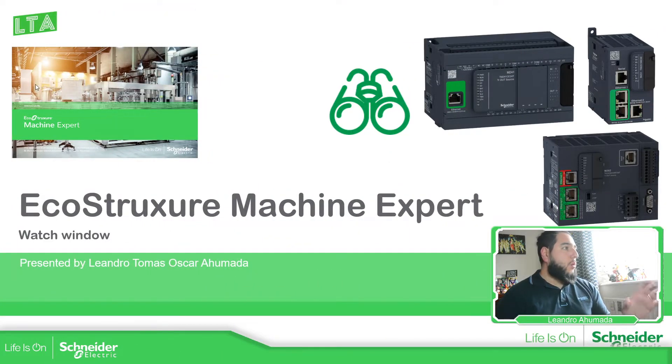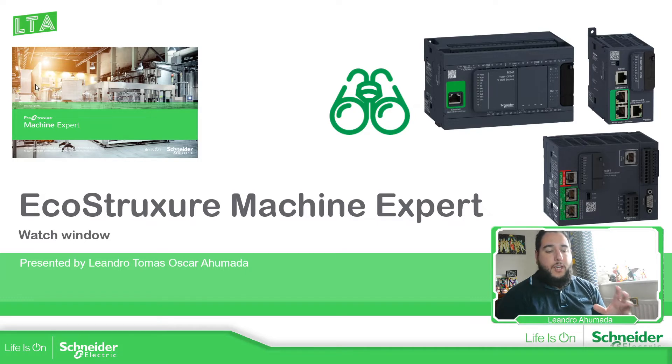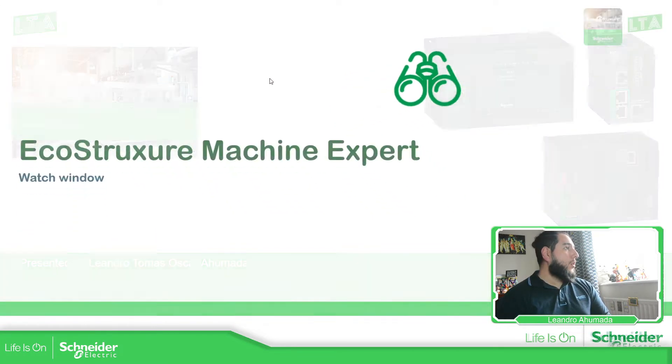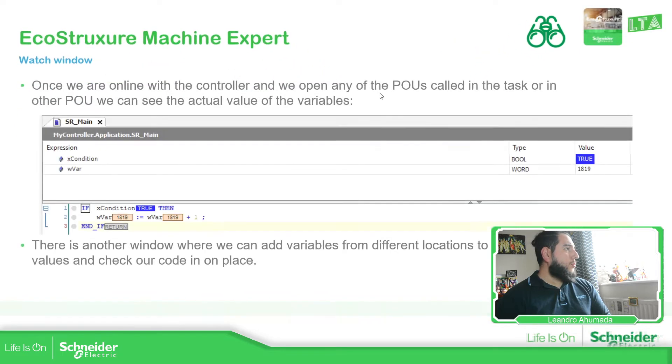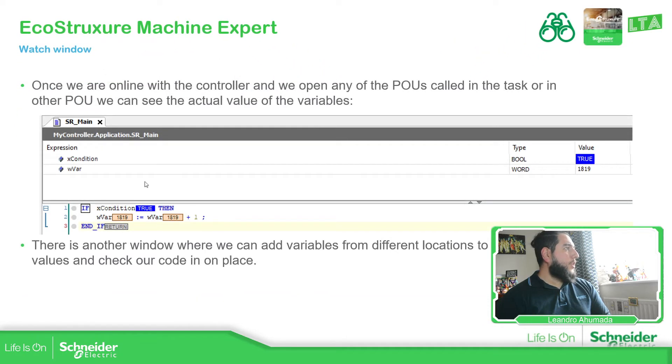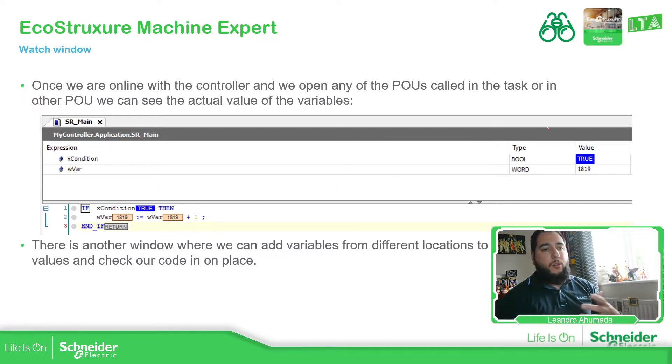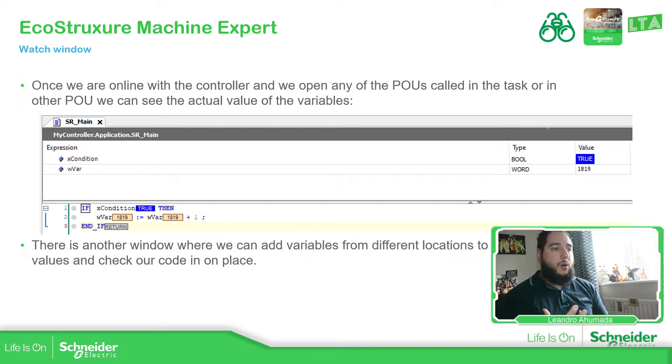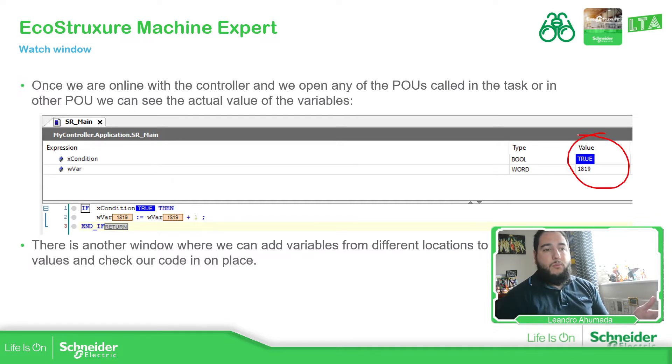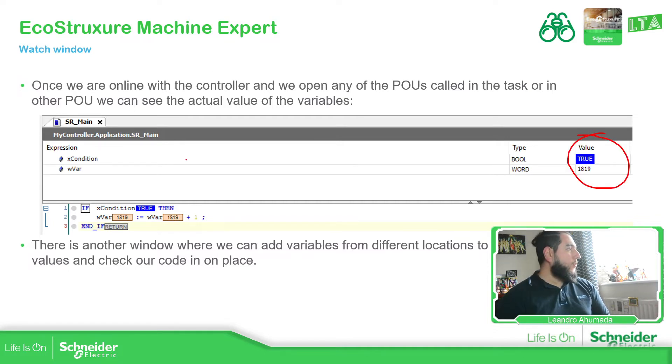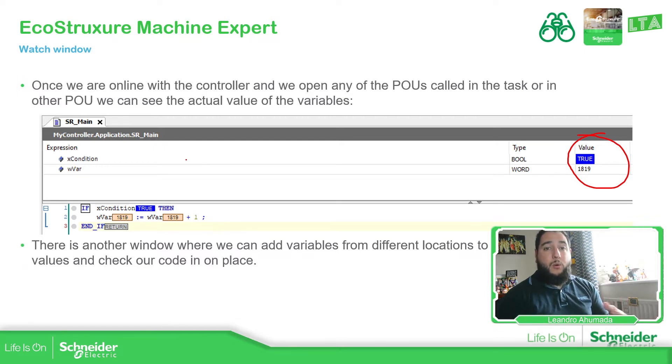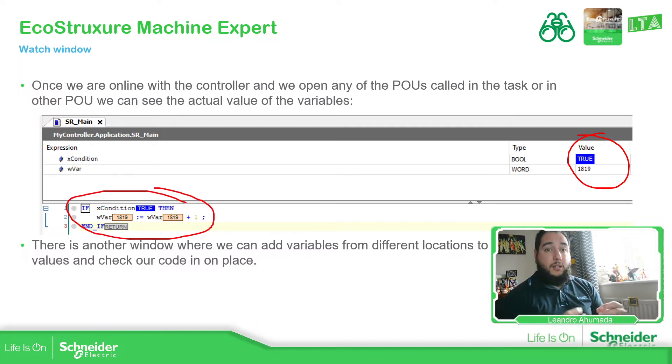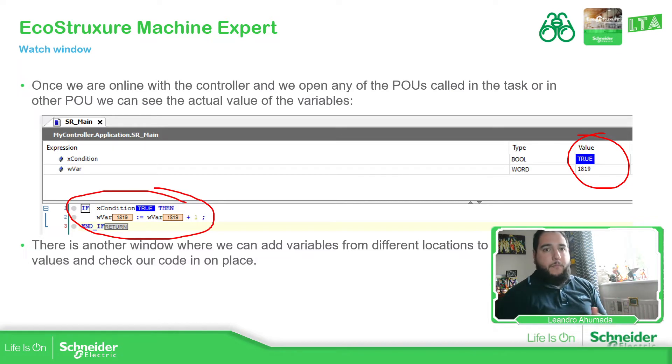Basically, the watch allows us to see the actual value of the variables that we want. As you can see here in this picture, by default, if we don't use the watch and we go to the local area of the view we use, we can see the actual value, which is nice. Or if we go to a GBL, we can also see the actual value of the variables.